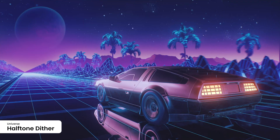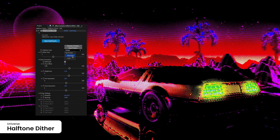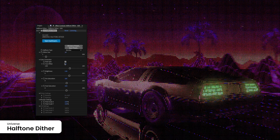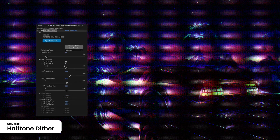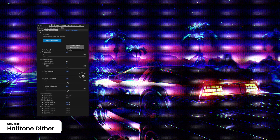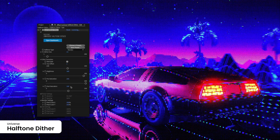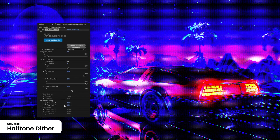Transform your visuals with the Halftone Dither Plugin, mimicking classic printing and screen techniques to create textured effects. Customize dot size and spacing for unique artistic styles.